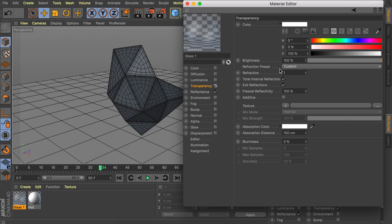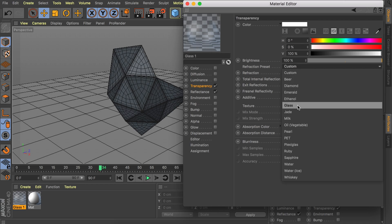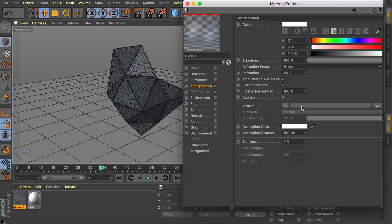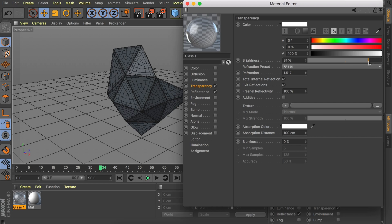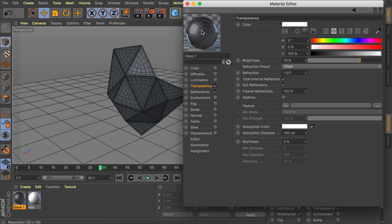But we need to add the transparency of course. In here we want to set a refraction preset. It could be anything you like. It just gives a slightly different result. But I think the safest way to start off is just using the glass refraction. Okay so that's all good. Maybe we can also decrease the brightness of the transparency. Which actually means it is less transparent. So that gives us this darker hue. Also down here you have the absorption color.